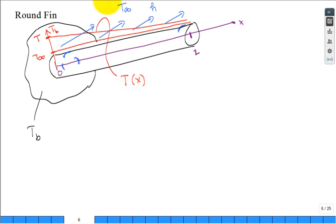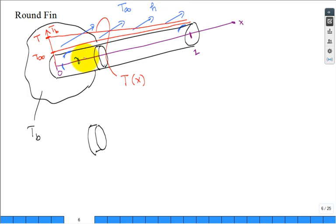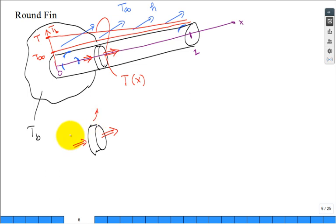We want a governing energy balance equation and the differential equation for it. Take a little control volume—a disk of thickness delta X. Heat flows in from the hot end by conduction into one side, and out the other side by conduction. Off the curved surface, there's convection where the fluid is in contact. Where I cut through the solid is where conduction flows; where I didn't cut is where convection occurs.